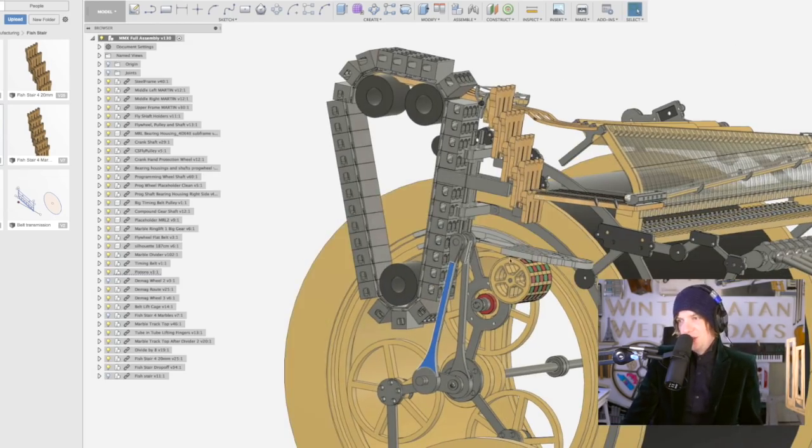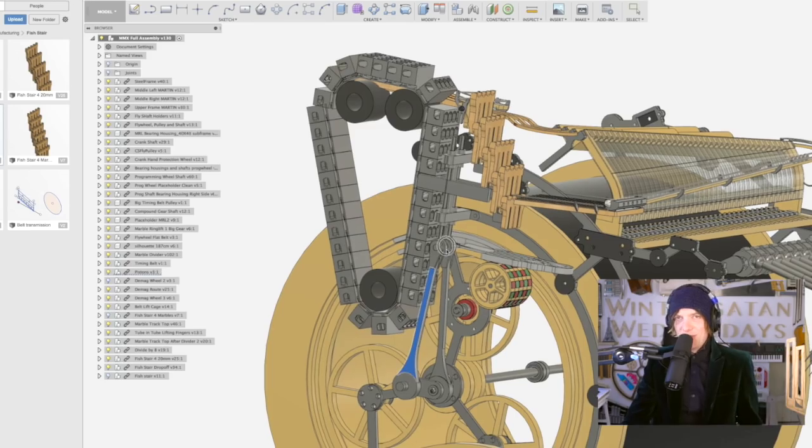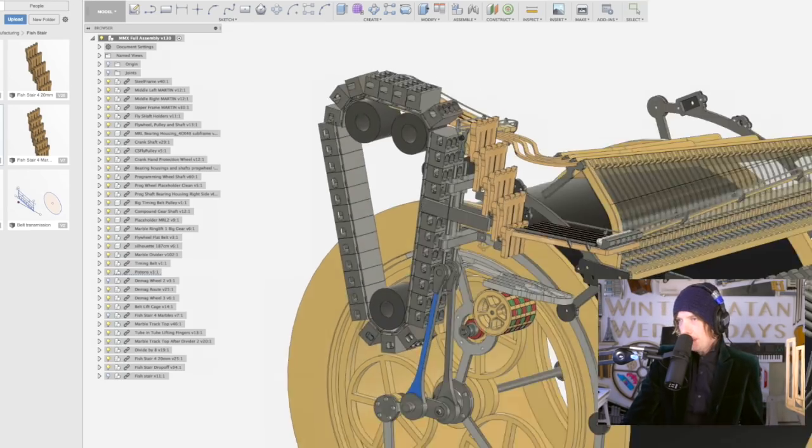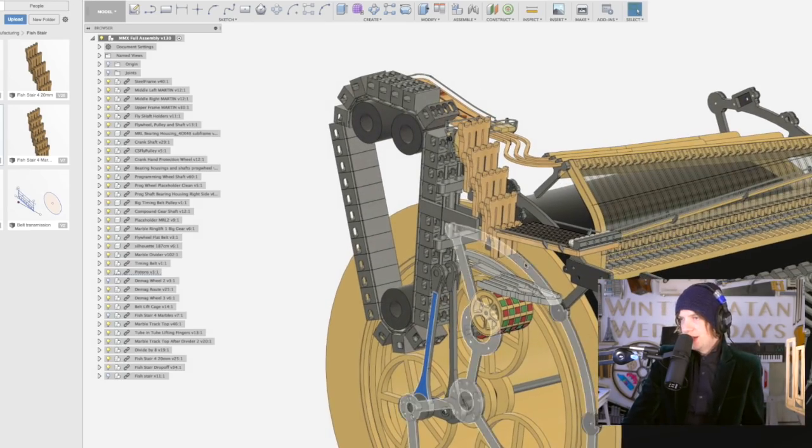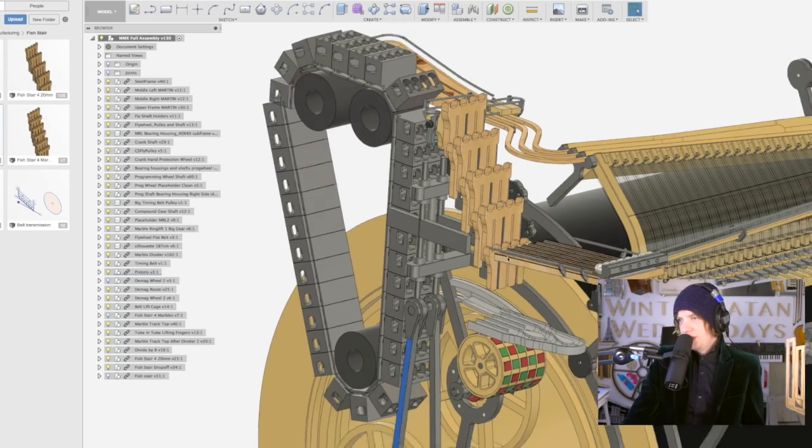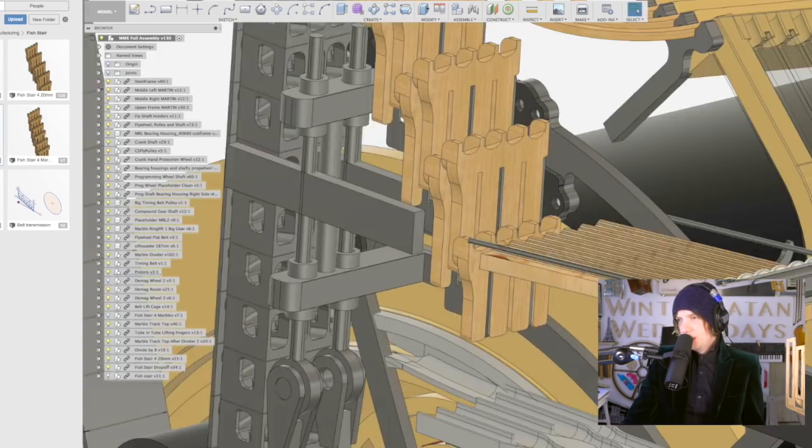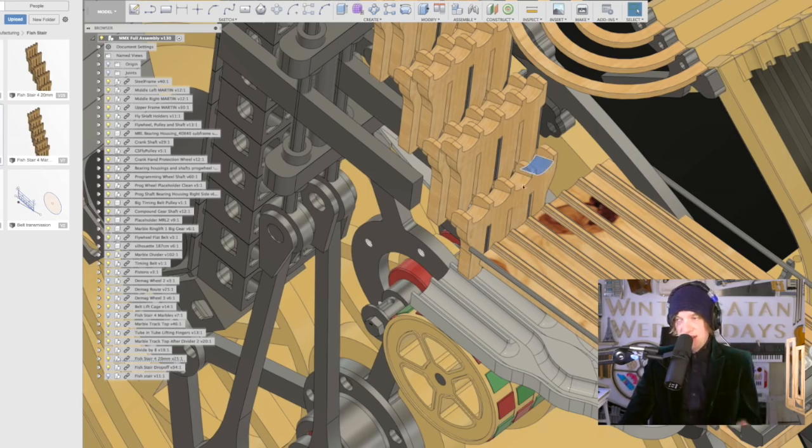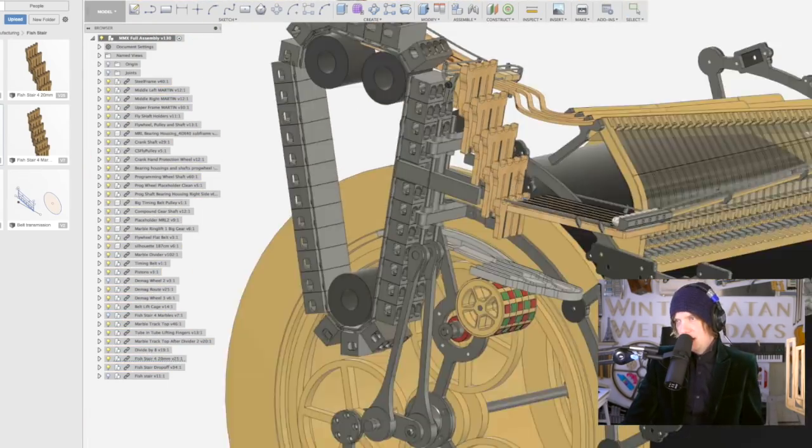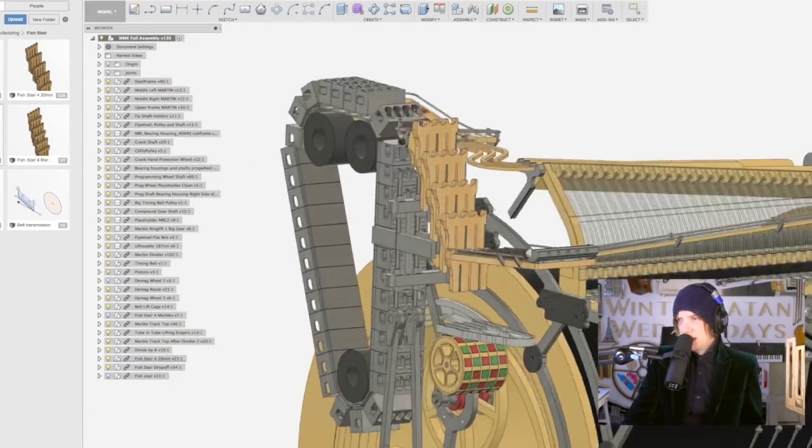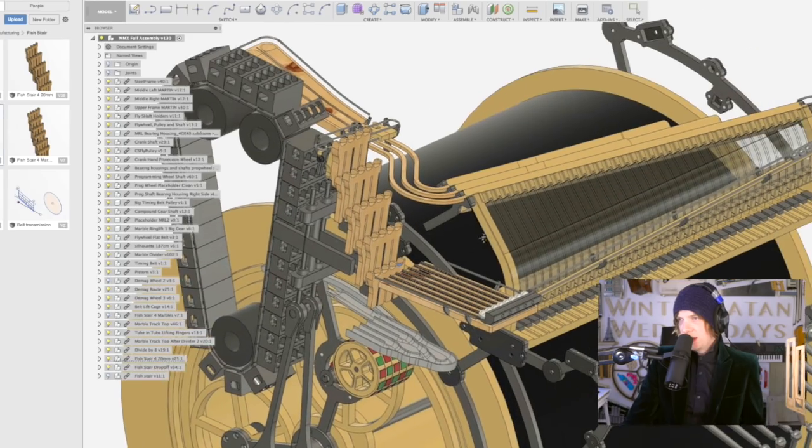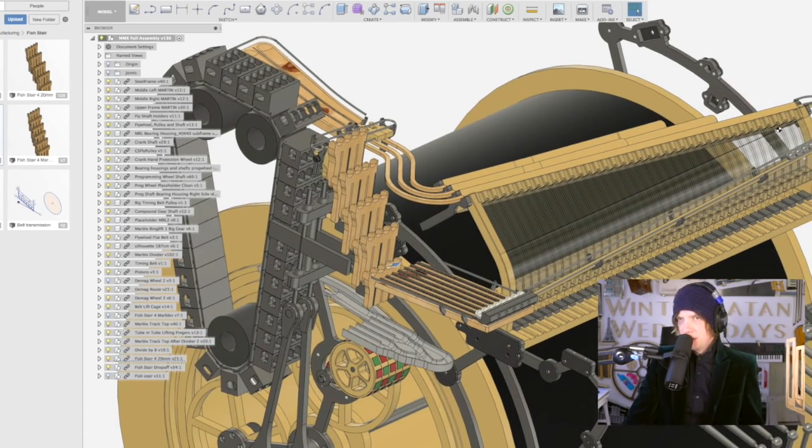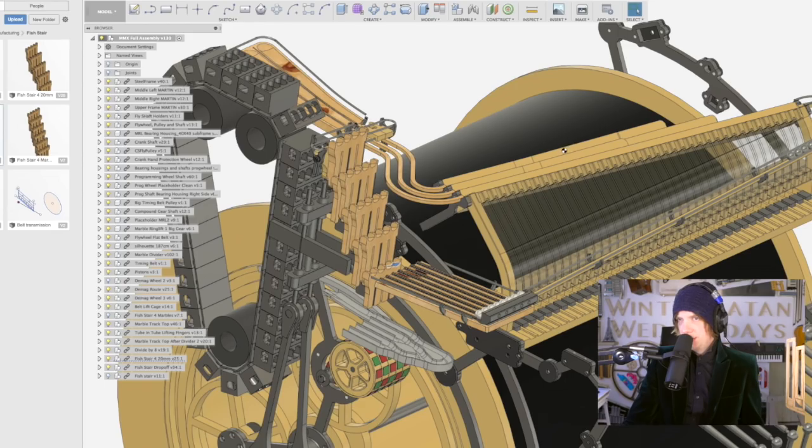And then I realized, because the fish stair was so much of a darling for me, I realized that I can put a tiny fish stair with only place for four marbles per step, as opposed to 16 before, here. And this little fish stair can take care of the recycling of marbles that haven't been used in the marble divider.